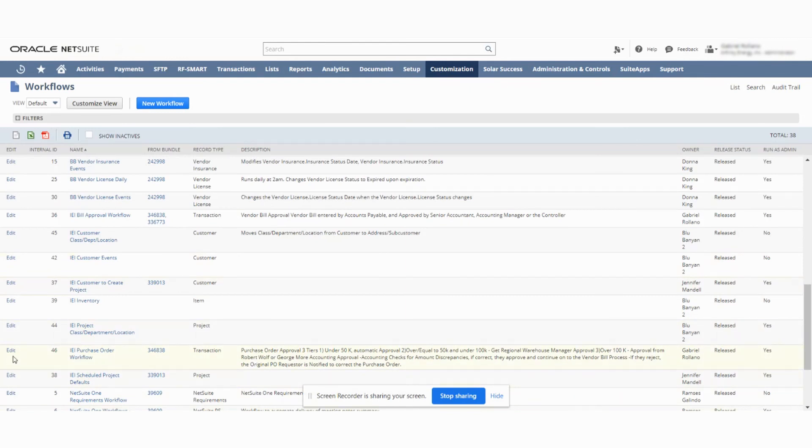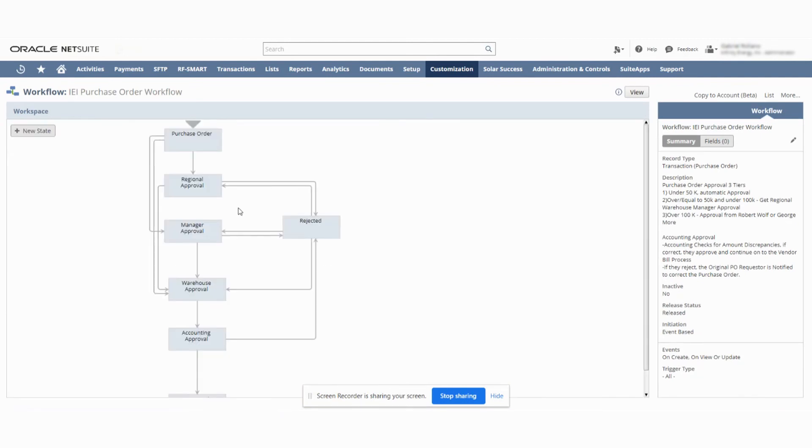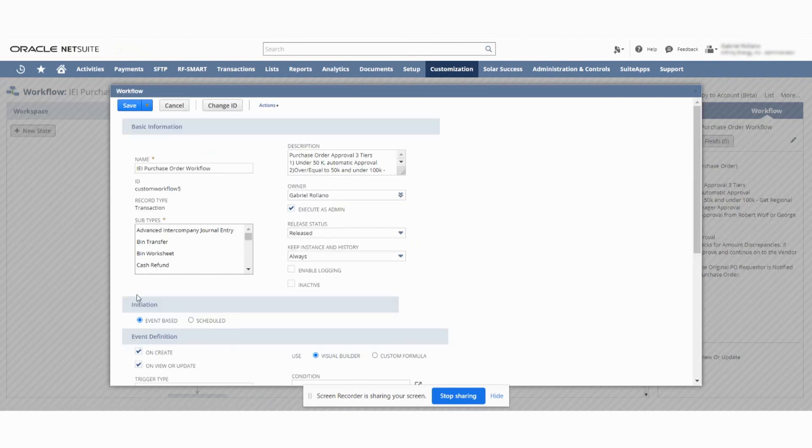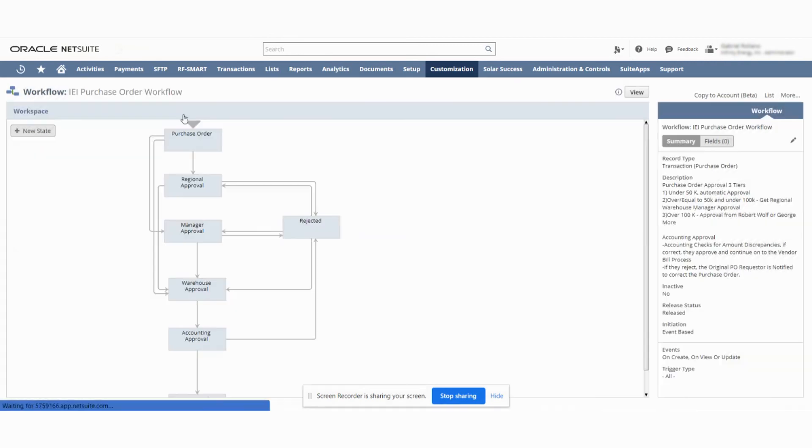And you would go in here again as edit. Once we open it up, we go in here to this pencil icon on the right-hand side. Then we go again here to release status and we go down to suspend. Hope this helps. Thank you and have a nice day.